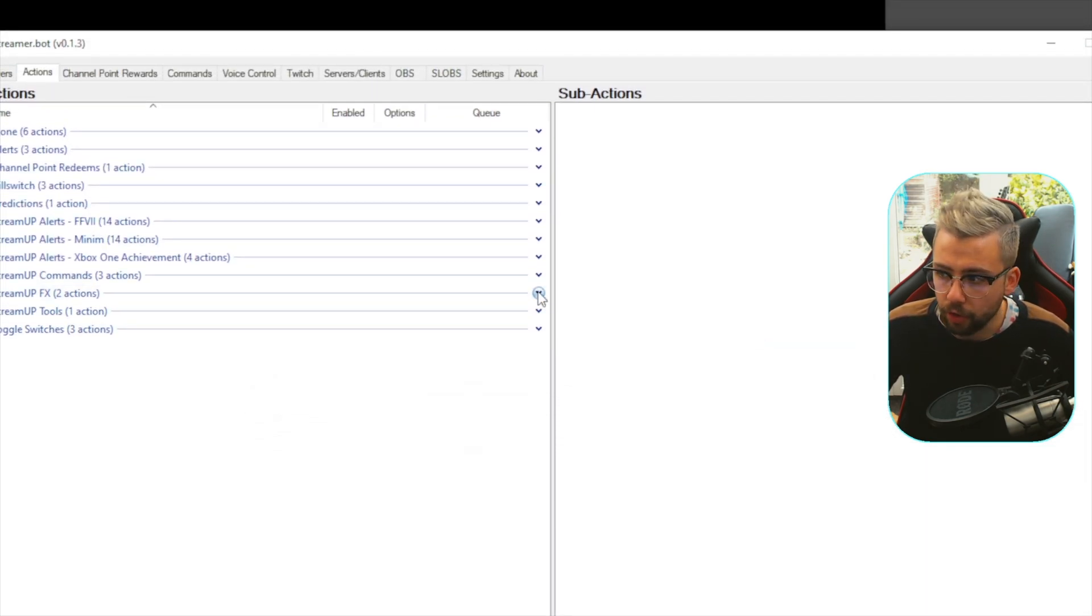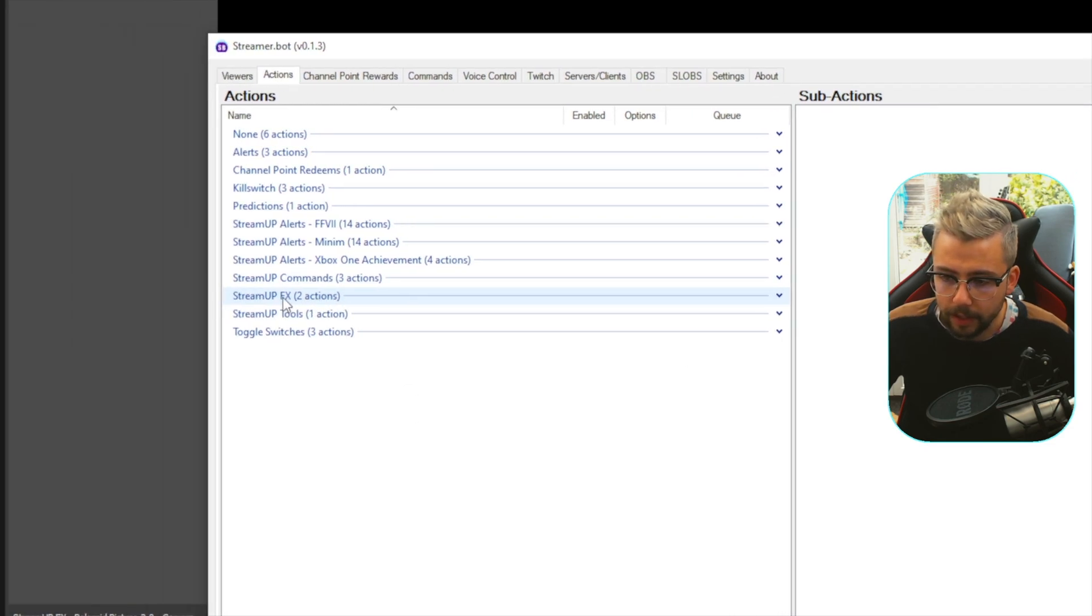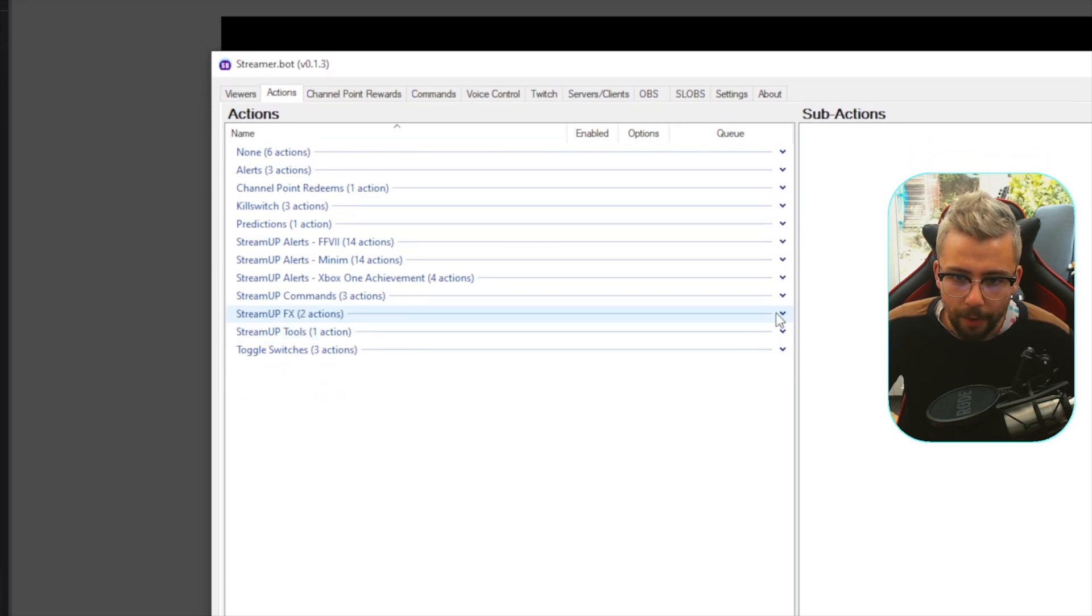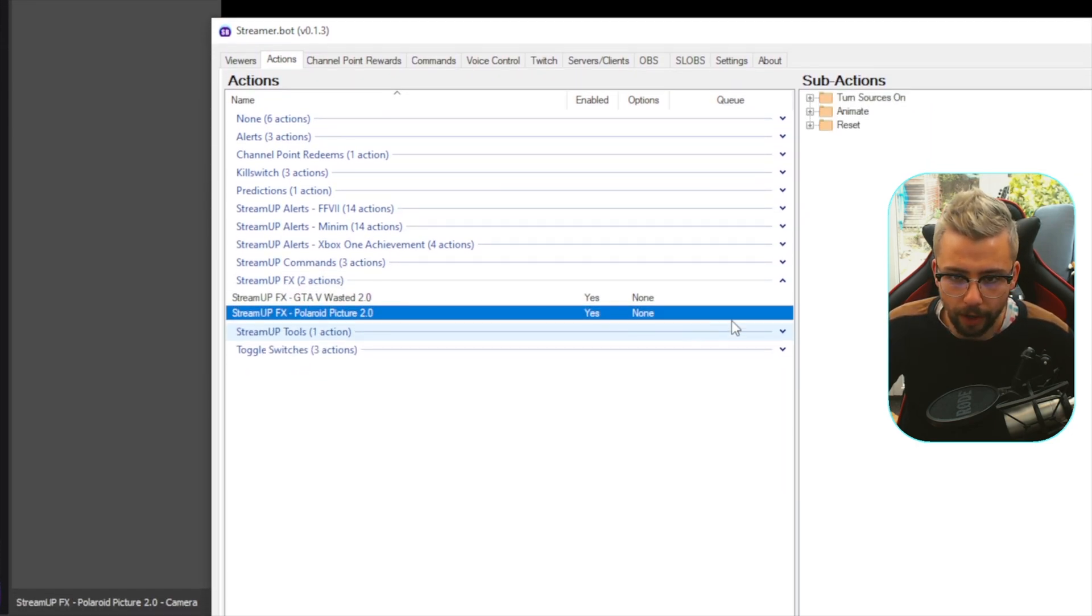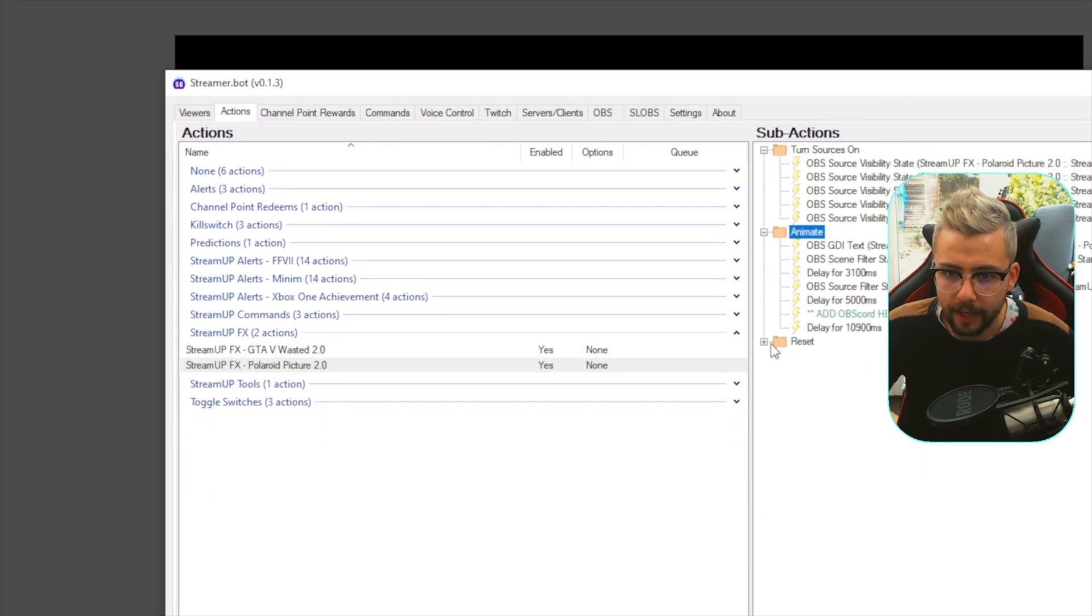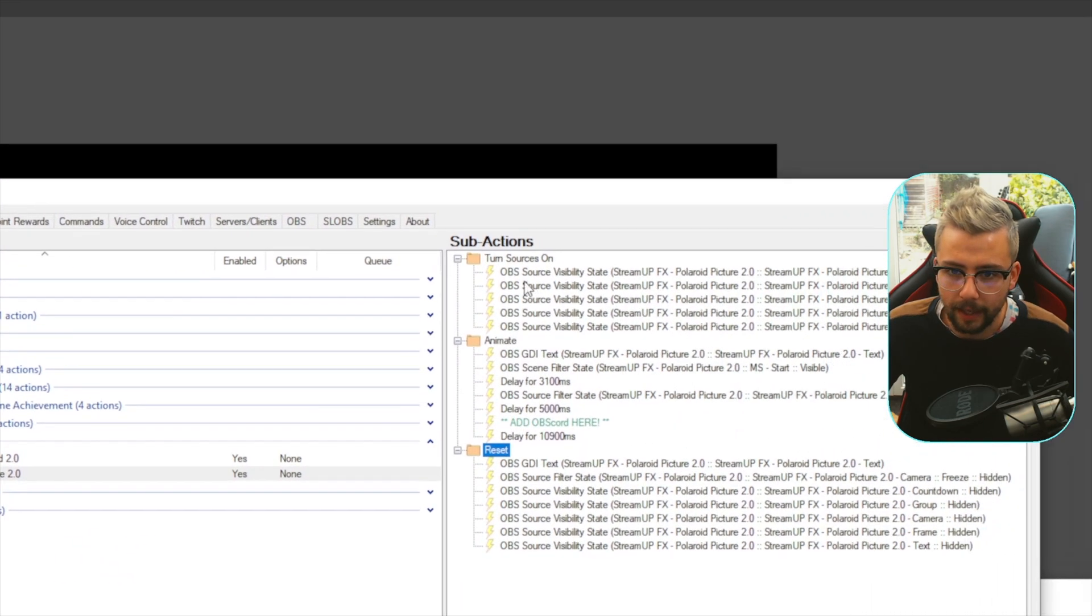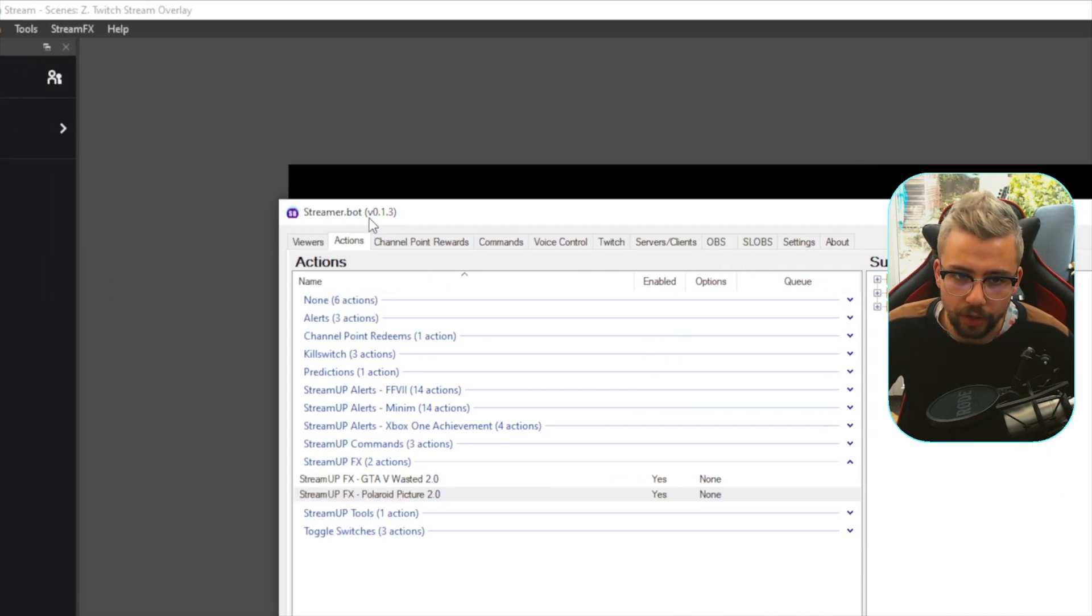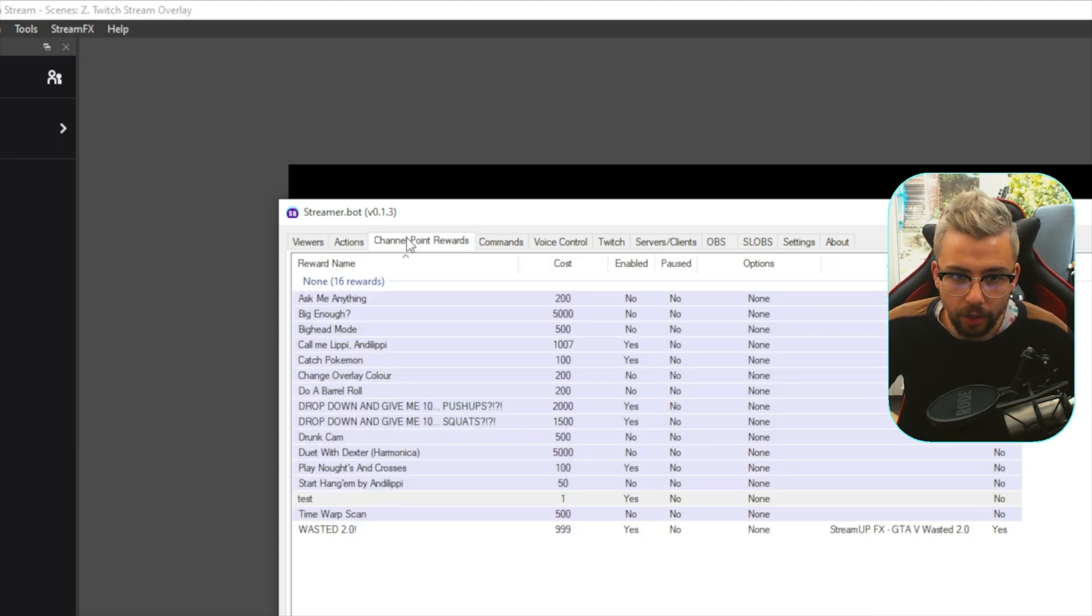And then when I do the drop-down menu here, under the StreamUpFX, you'll get this little selection. Obviously, we're going to be creating a lot of things for you guys. We'll pop that open, and you'll see Polaroid Picture 2.0. And we've got all the commands here. We don't need to worry about any of this. This is just all automatic. Like, this is just all going to happen. You don't need to edit anything. It should work straight out of the bag. Do make sure you're on version 0.1.3, and StreamerBot is up to date. Otherwise, you might run into some issues.